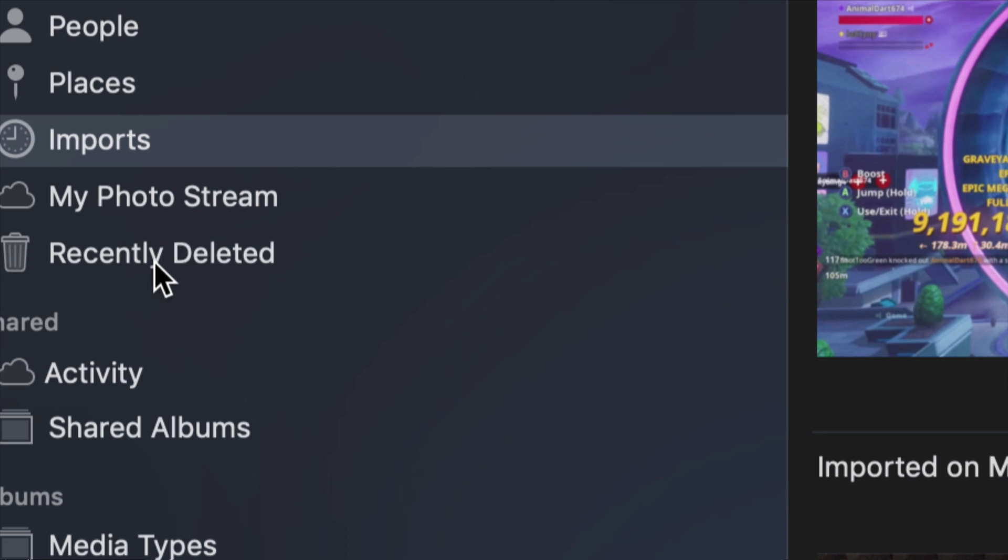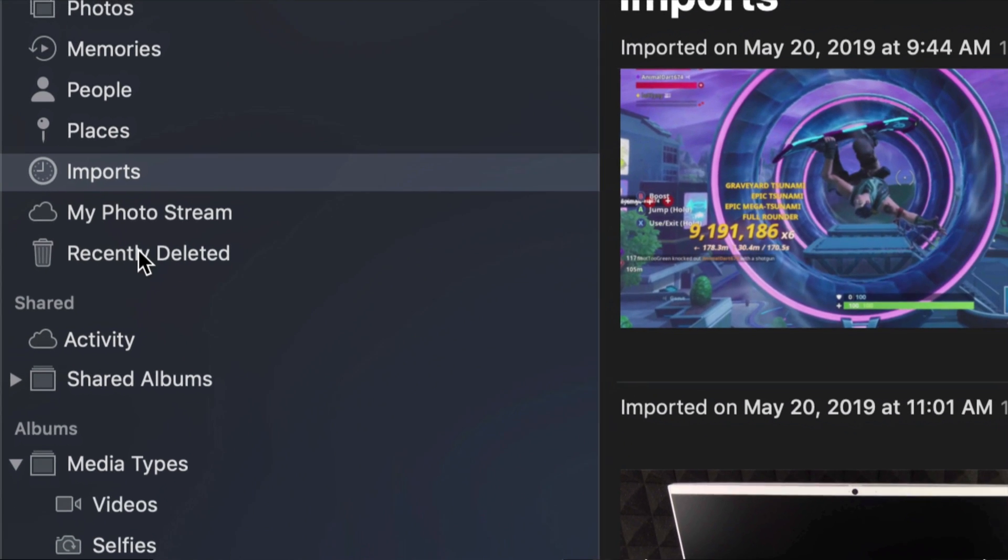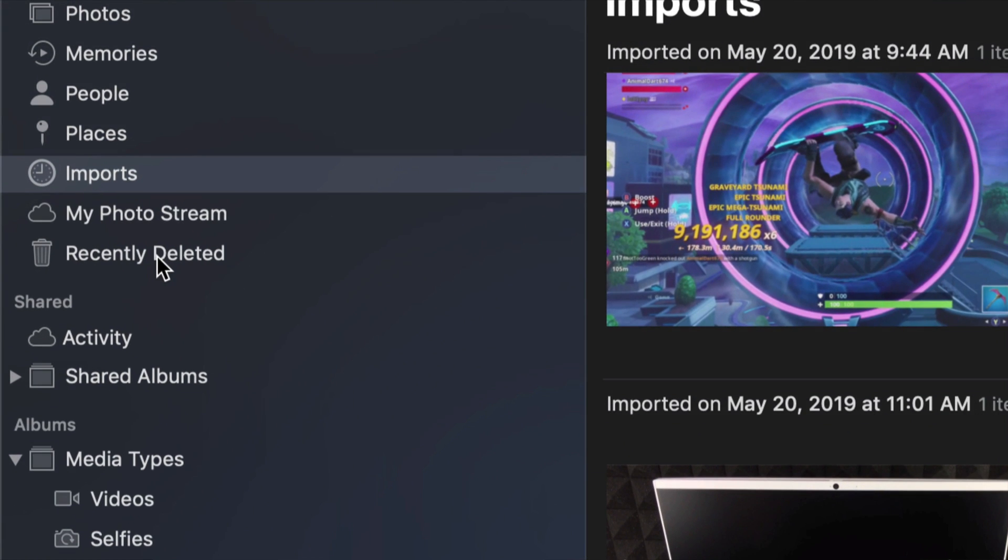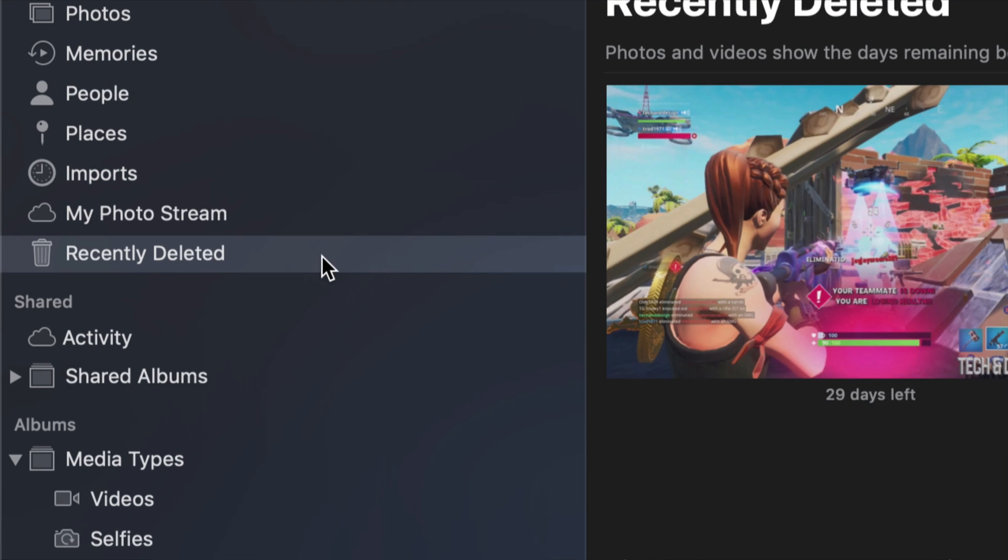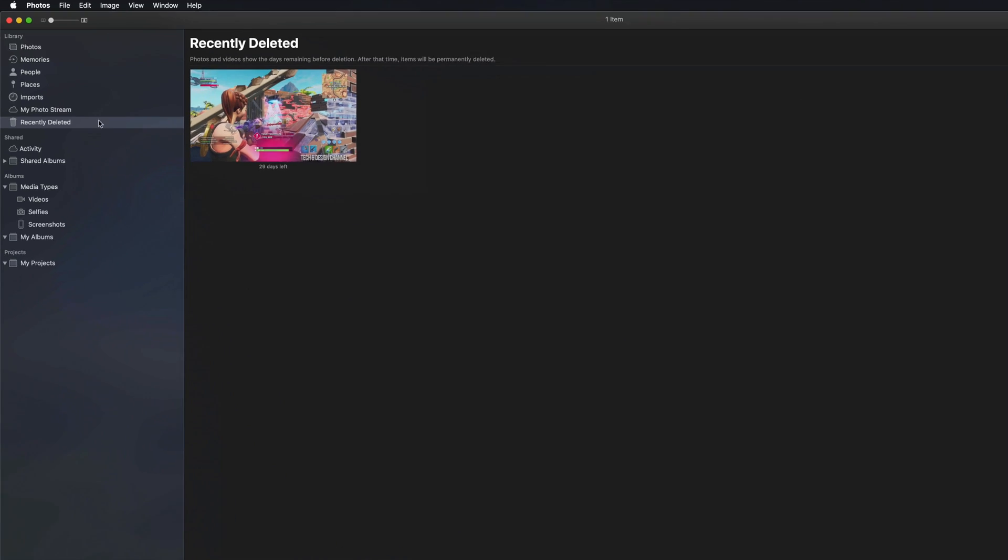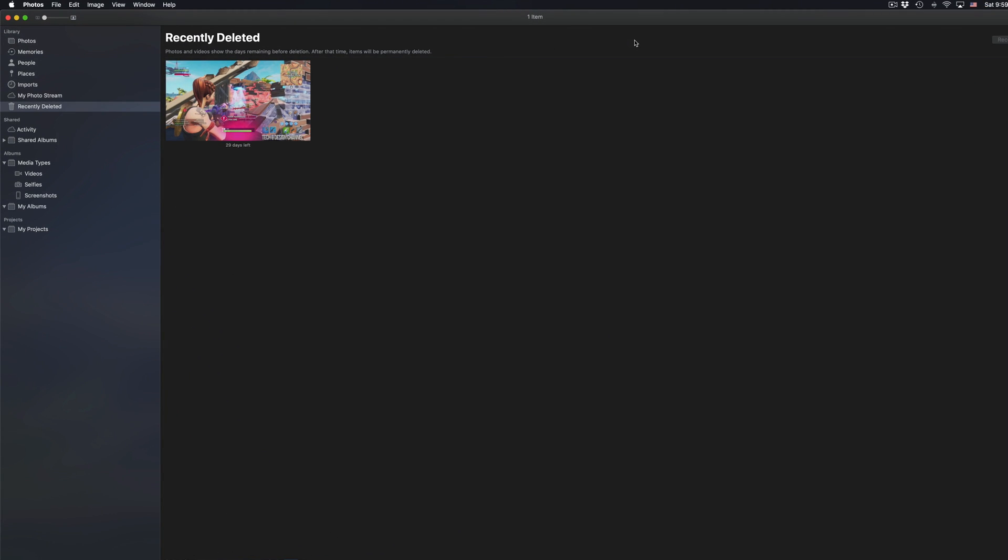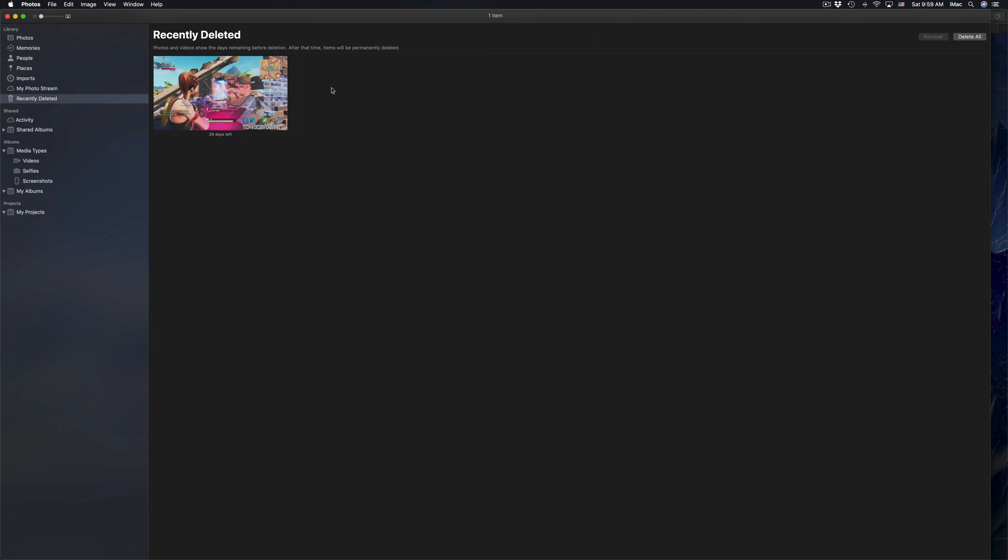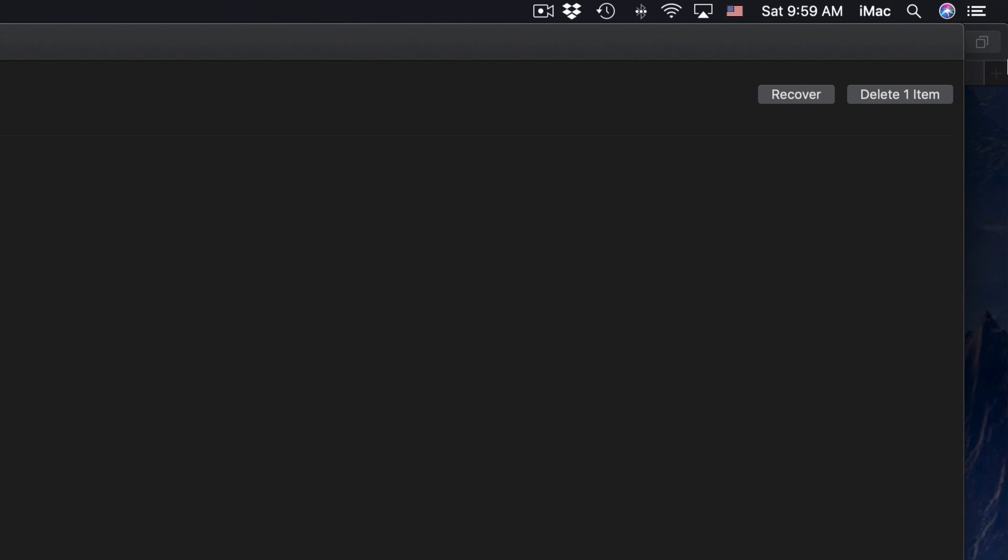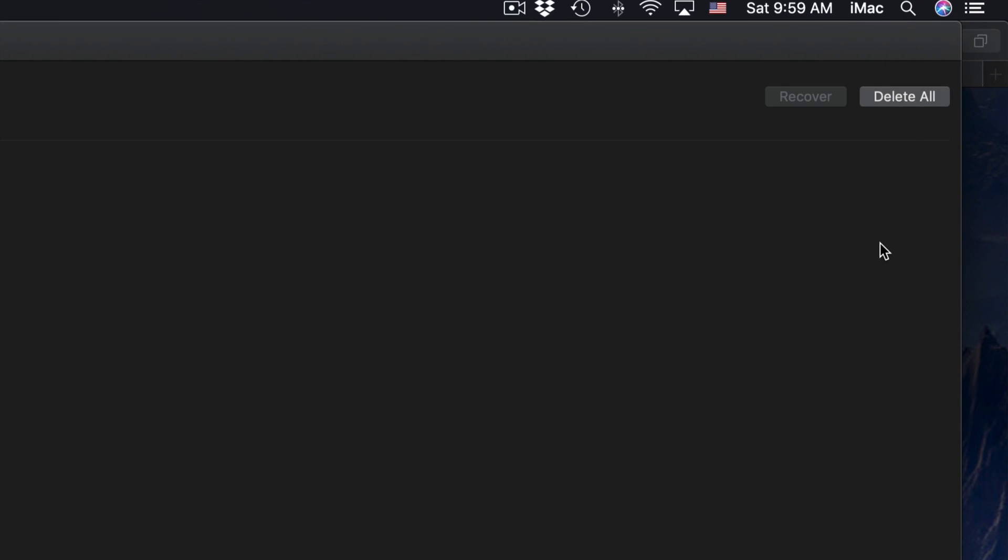One of the very last options will be Recently Deleted. There might be a ton of stuff there that you need to permanently delete. Every time you delete a picture or video from here, it goes right into here. Sometimes people don't empty it out.